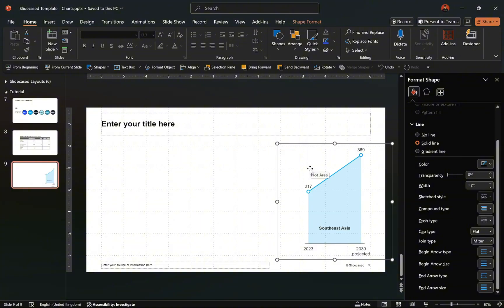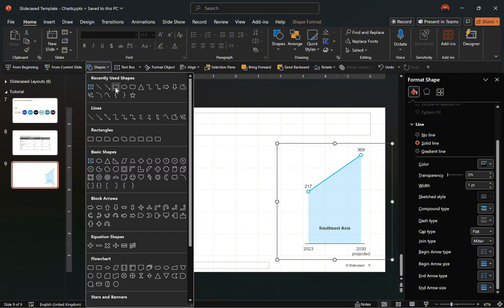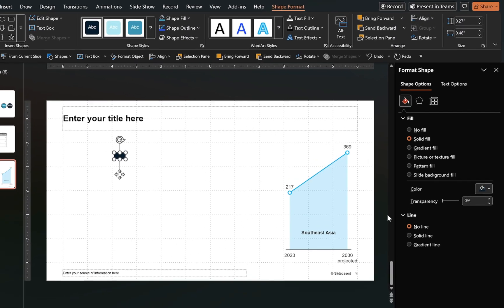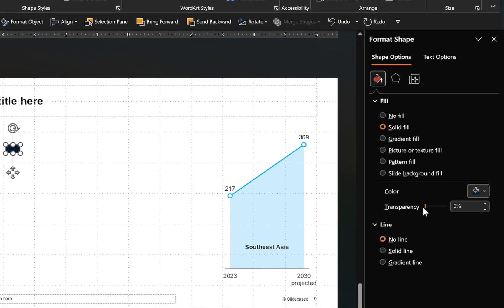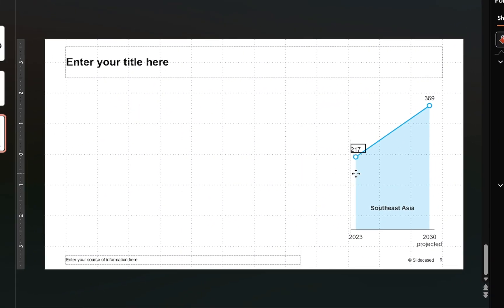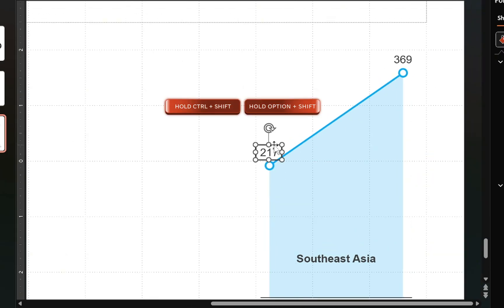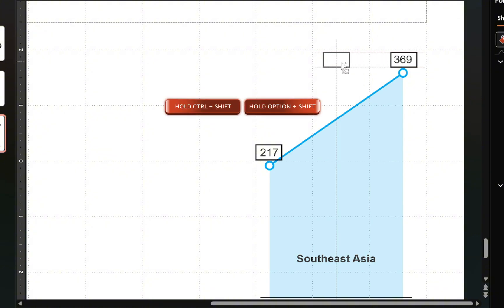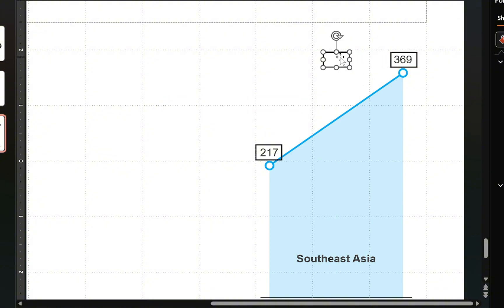Now let's create a callout for the chart. Go to the shapes group and insert a rectangle on the slide. Once inserted, increase its transparency to make it invisible, add an outline to allow for better positioning, and align it with the data label. Next, duplicate the transparent rectangle and align it with the other data label. Then duplicate the rectangle again and adjust the size and position as needed.